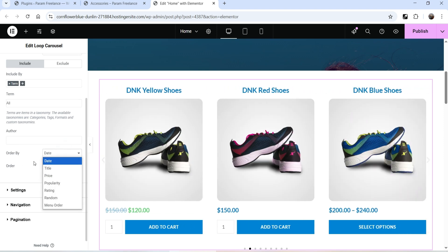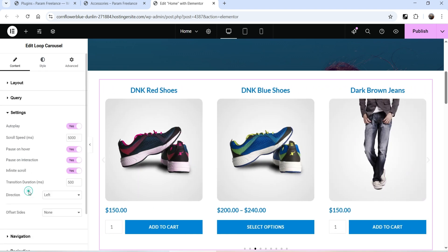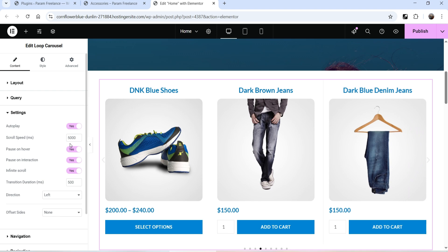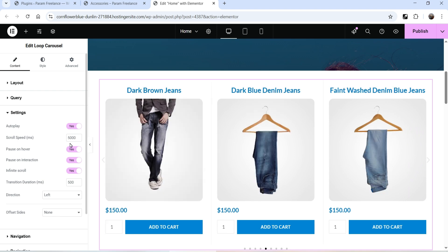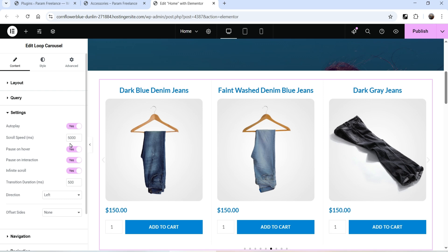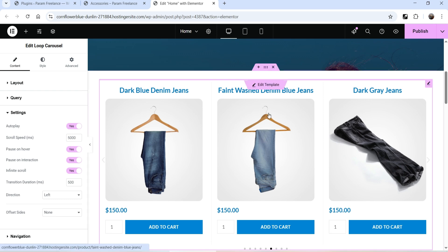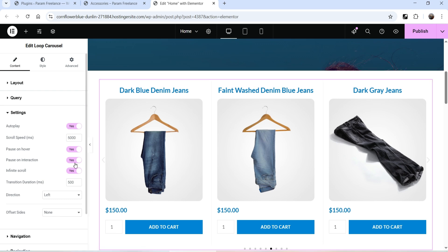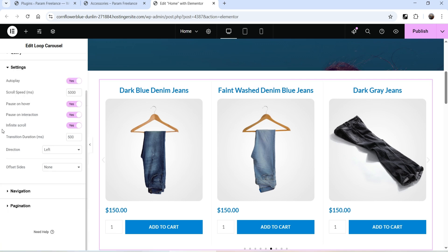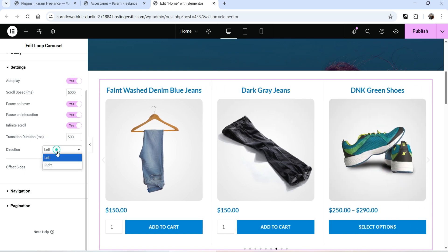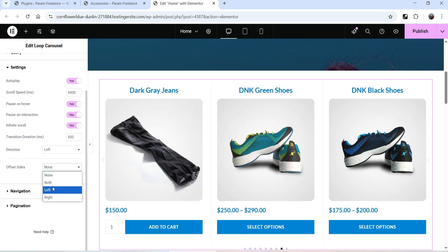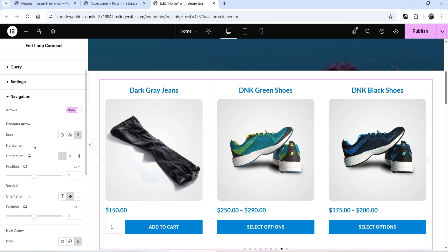You can set Order By: date, title, price, or popularity, and choose ascending or descending. Going to Settings — Autoplay will play the carousel automatically. The speed is set so it scrolls to the next image every five seconds. Pause on Hover is enabled — moving the cursor pauses the carousel. Pause on Interaction pauses it when someone clicks. Infinite Scroll is set to Yes, Transition Duration is 500, and the direction is left or right.